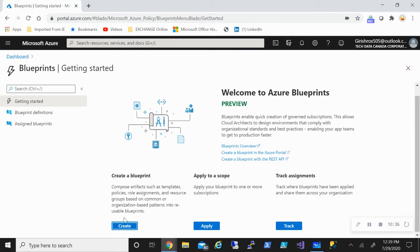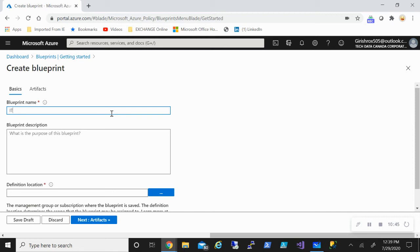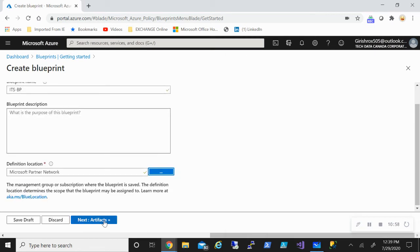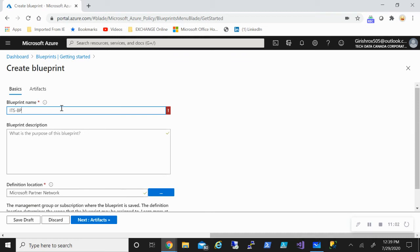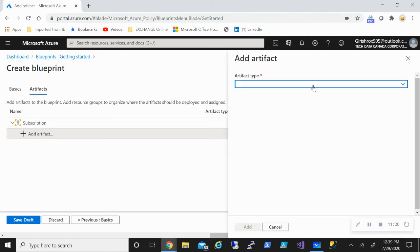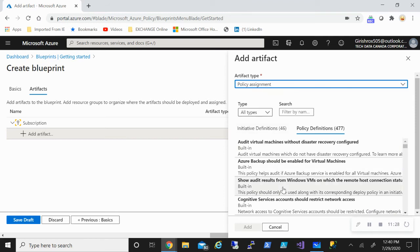I'll give it a name — let's call it ITS Blueprint — give a description, and apply it to my subscription. Let's go to Artifacts. With my subscription selected, I can add artifacts. For example, if I go to Policy Assignment, I can specify what policies this blueprint will include. There is initiative definition and policy definition, each with a number associated.